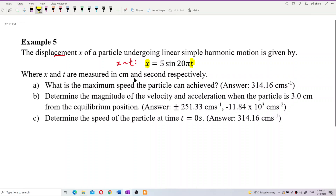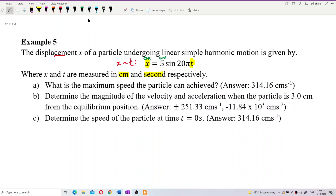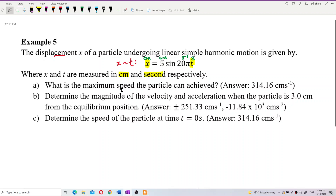The unit is centimeter and second — displacement is in centimeter, time in second. So the amplitude must also be in centimeter, and since time is in seconds, omega will be per second. That's the unit we need to know.